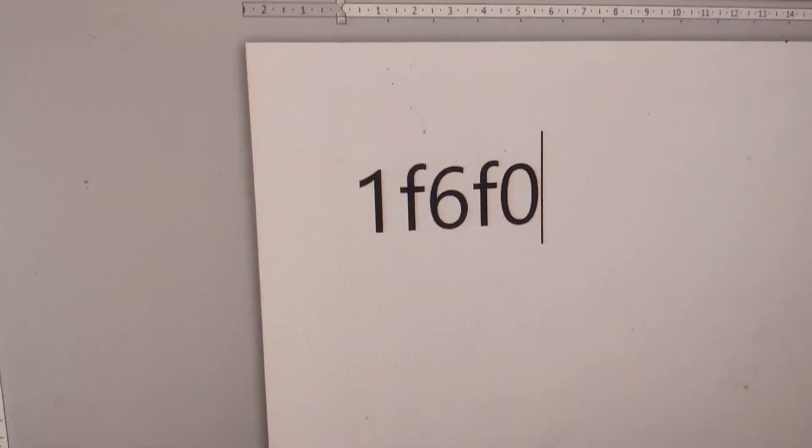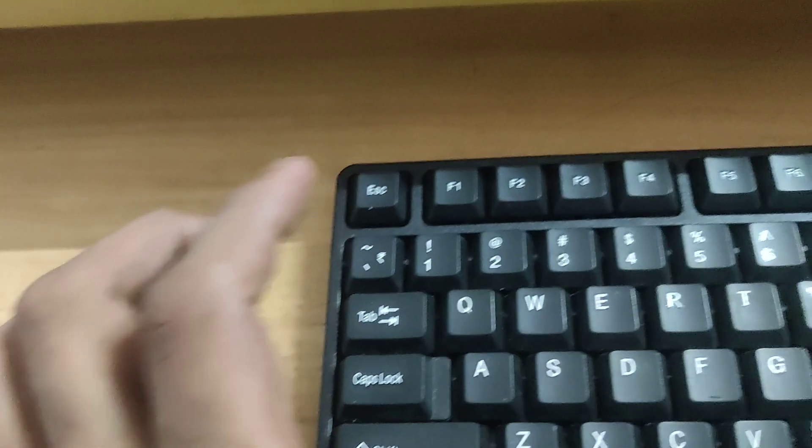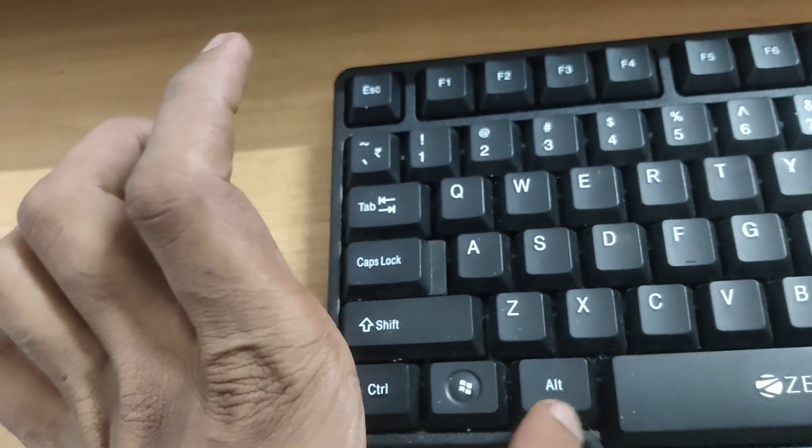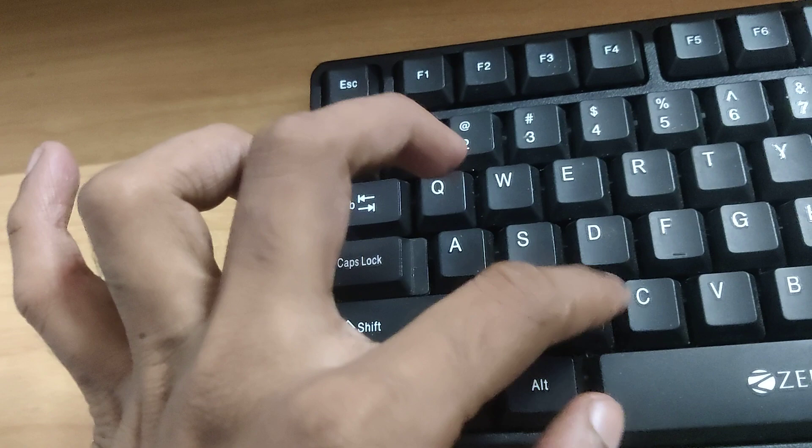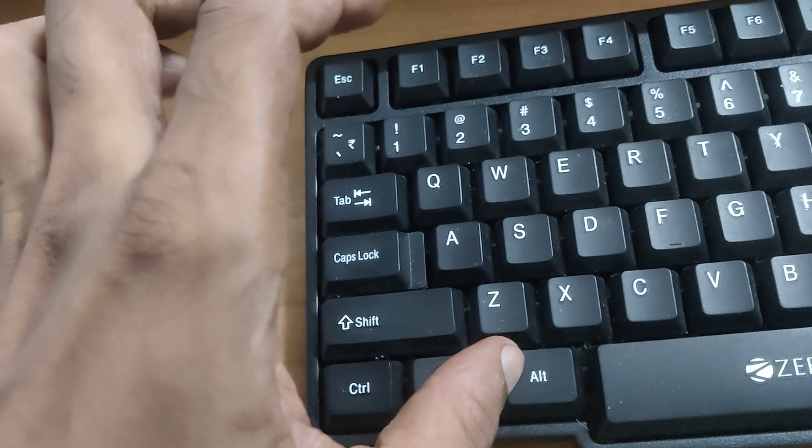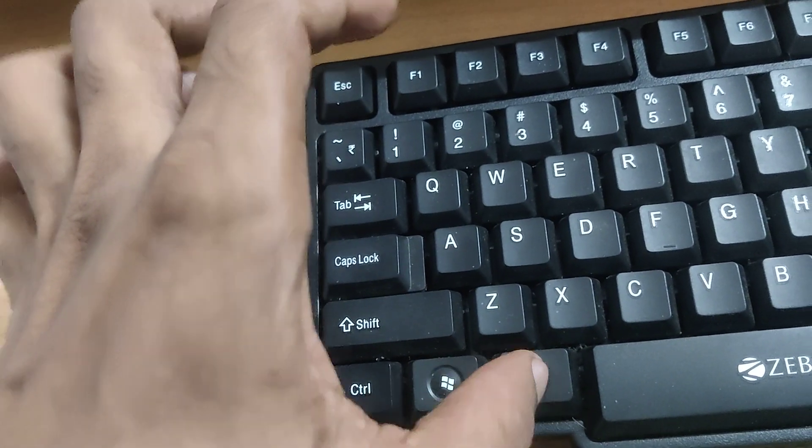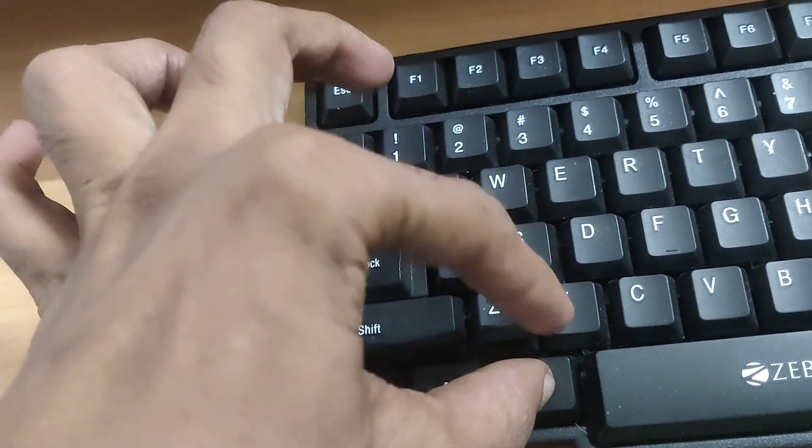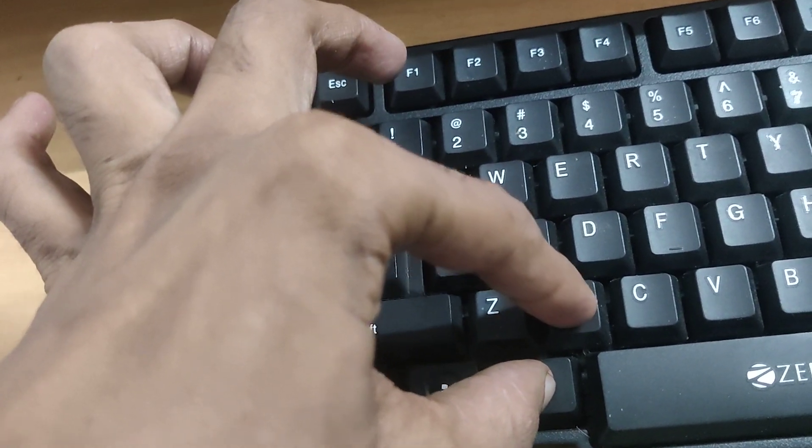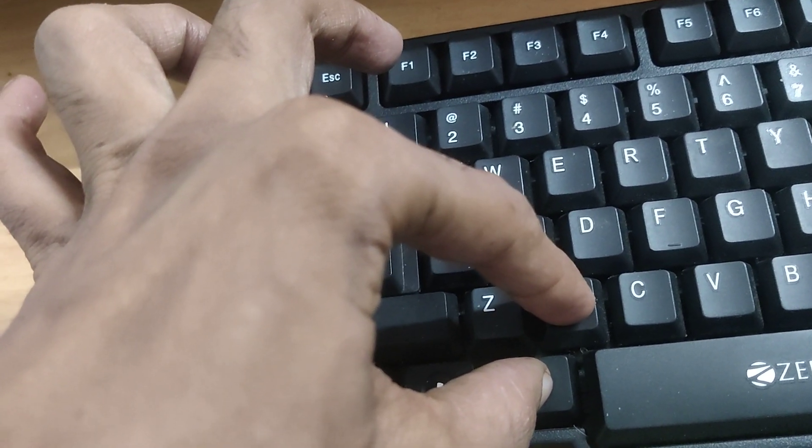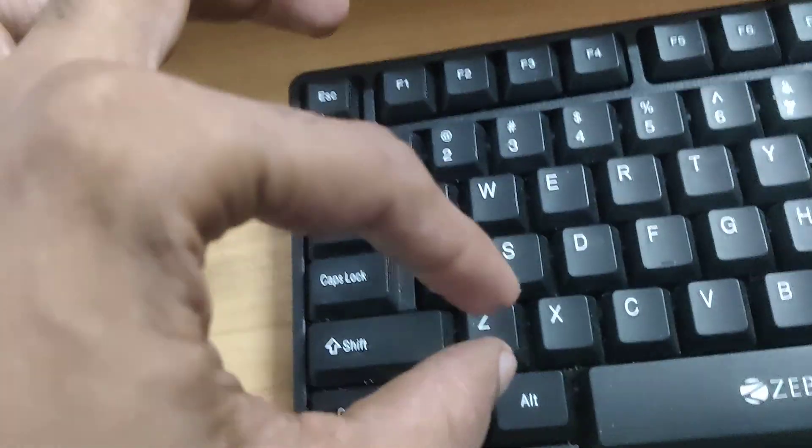Now in my keyboard, this is the ALT key and this is the S key. So I put one of my fingers in the ALT key and another finger in the S key. I press these two keys at the same time.